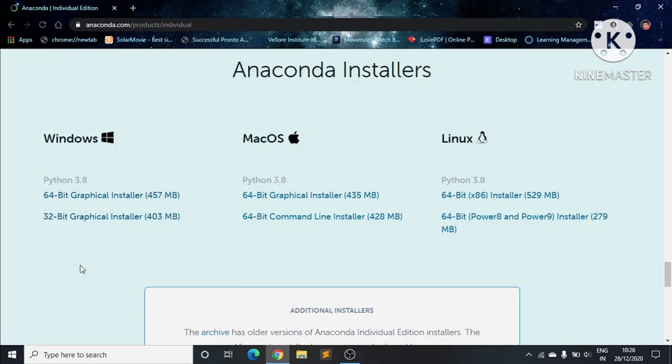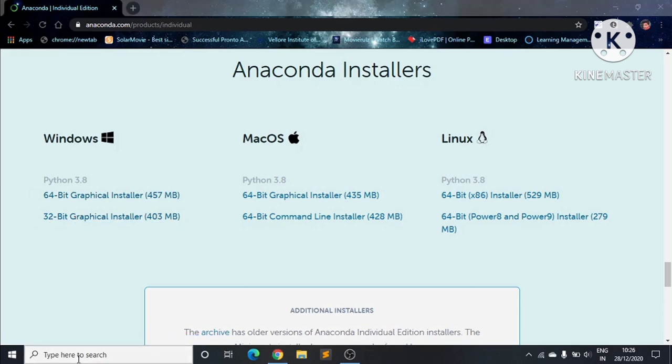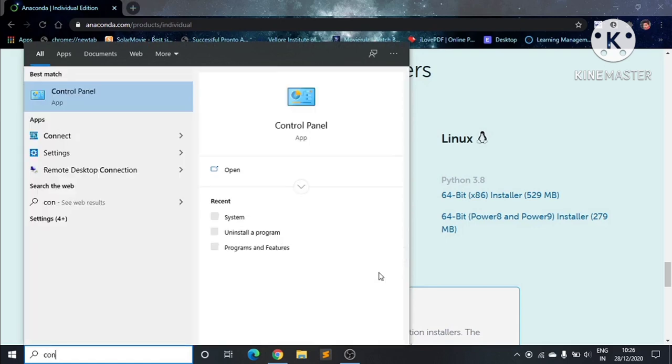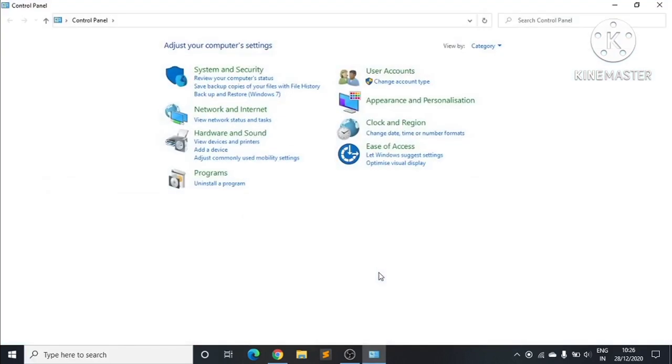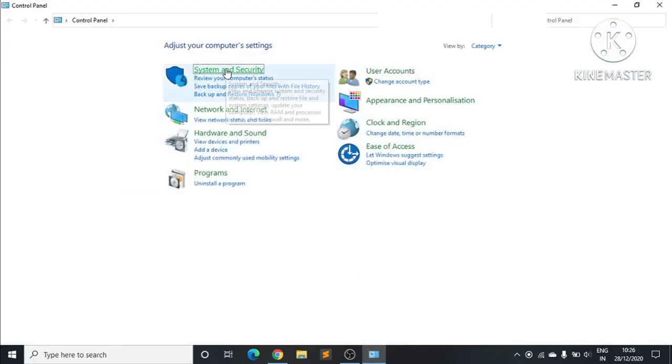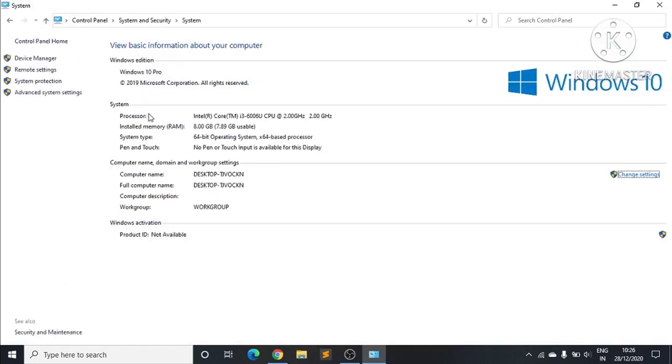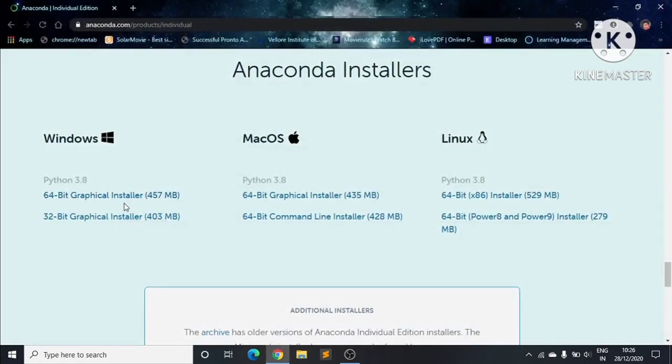We go to Control Panel and move to System and Security, then System. Here we can see that the system type is 64-bit, so I will choose the 64-bit installer.